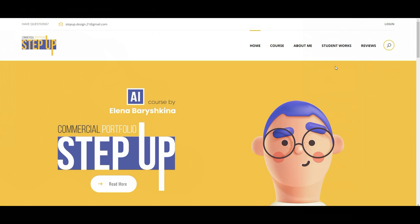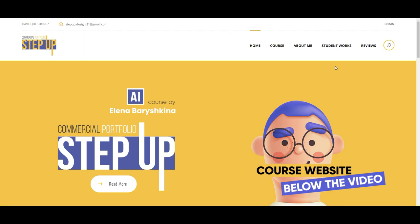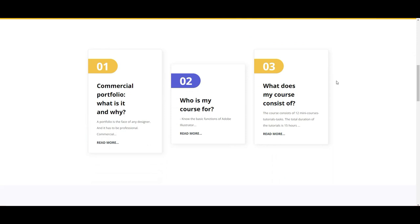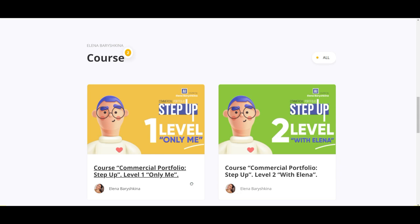Now guys, let's pause and I want to invite you to my graphic design course 'Commercial Portfolio Step Up.' All information about my course you will find on my course website. My course has two levels. Level 1 is when you study by yourself — if you are sure you can make all tutorials on your own and don't need my support, go to Level 1. But if you want to study with me and have my advice and my opinion about your designs and portfolio, you can go to Level 2 and study with me for 3 months. The next course with my support will start on March 1.